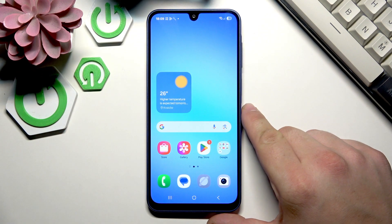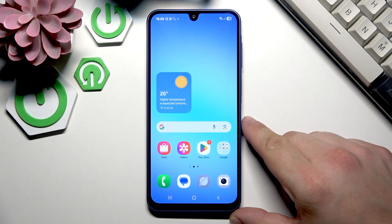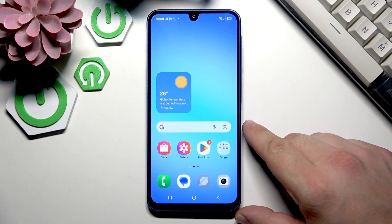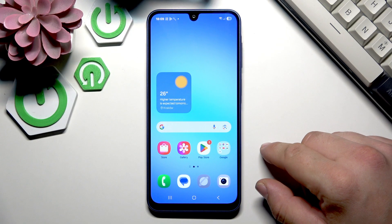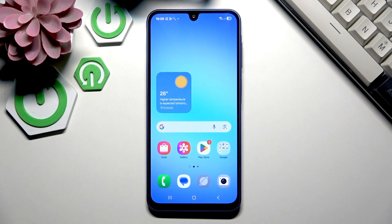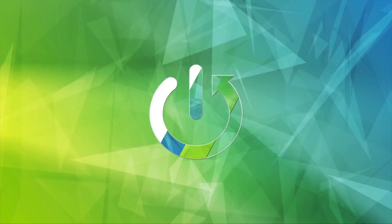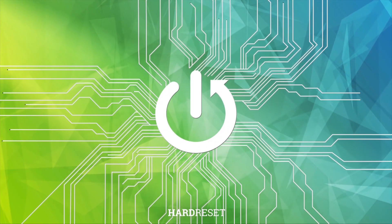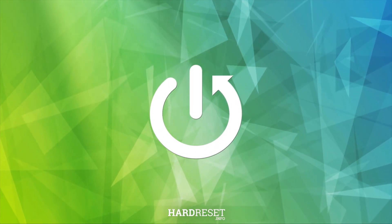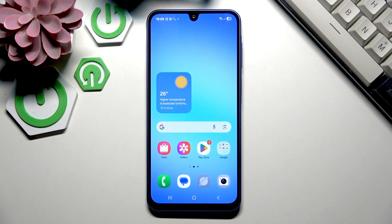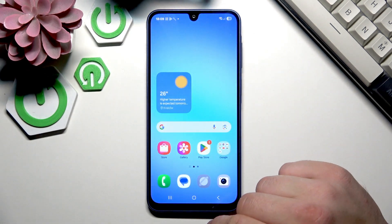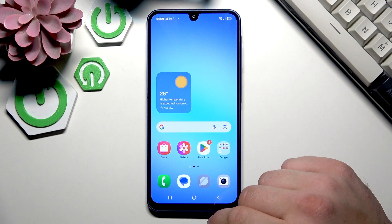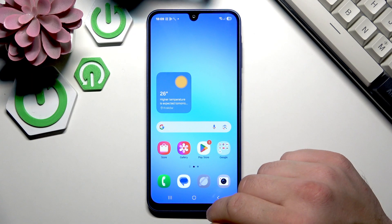Hello everyone. In this video we'll check if this Samsung Galaxy A17 has AI editing. Nowadays smartphones often are included with AI editing like object eraser.